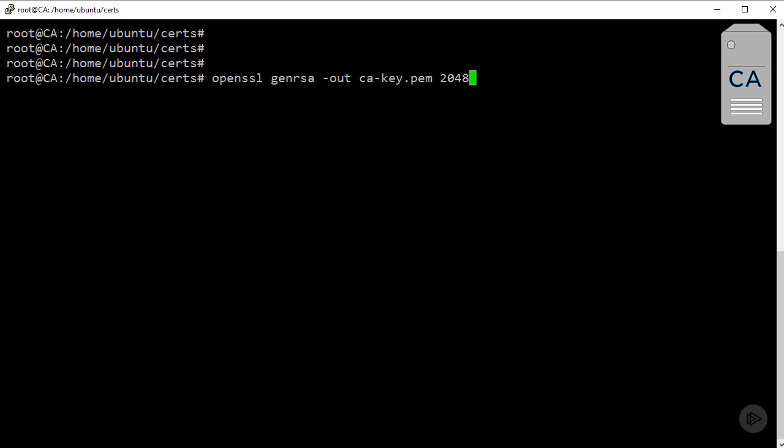But really, don't worry, I've provided them all in the course notes. So you don't need to worry about trying to screen grab while I'm typing. So this command here creates a private key for the CA, and we're calling it CA key.